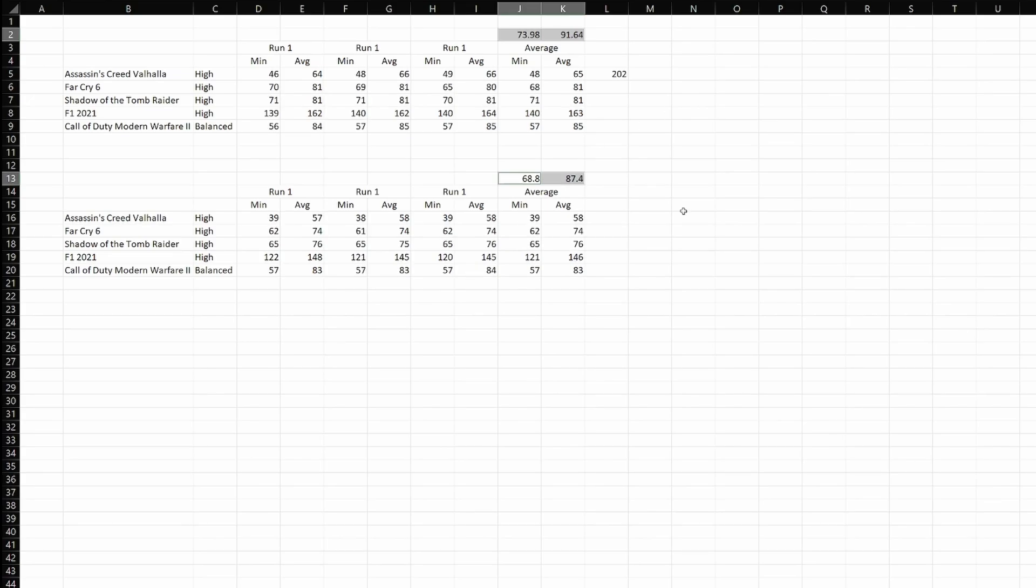At 1440p, the fps numbers are significantly lower, but the gap is still there. The first system delivers 74 and 92 fps compared to 69 and 88 fps with the Xeon E5 and RX 6600.